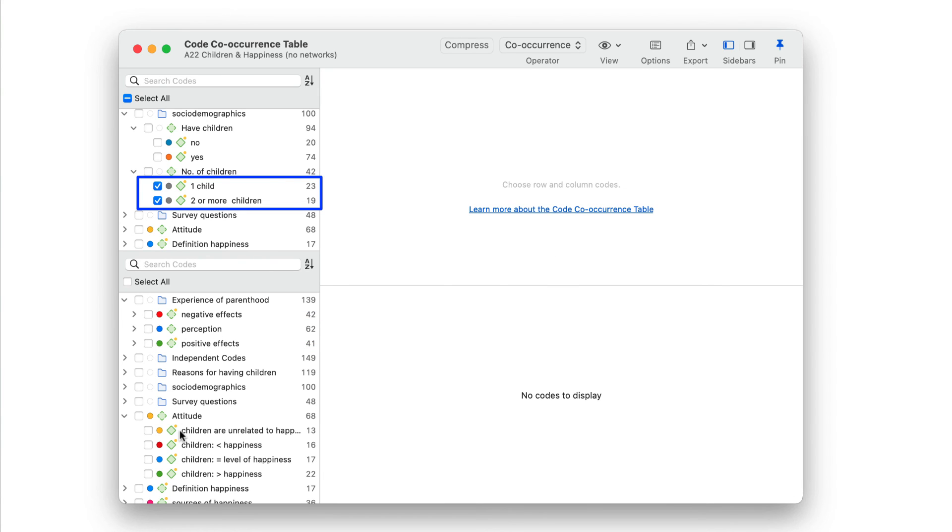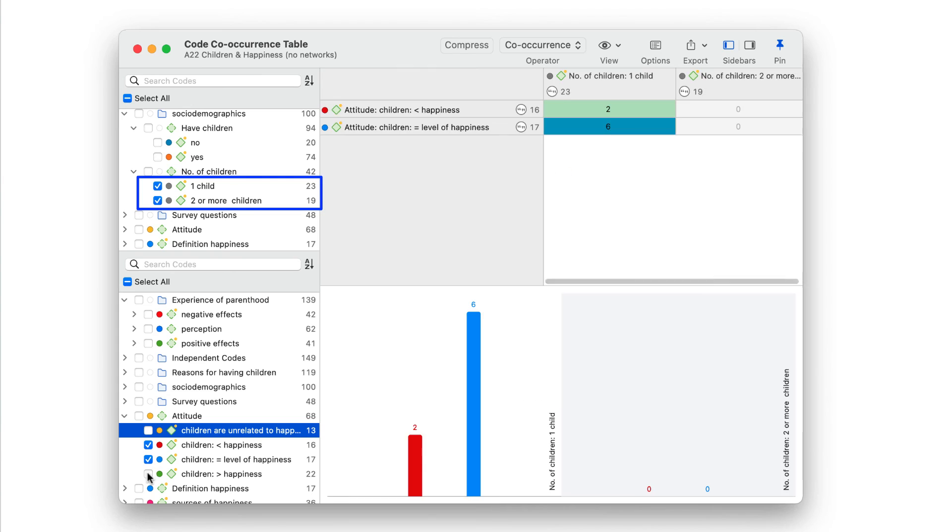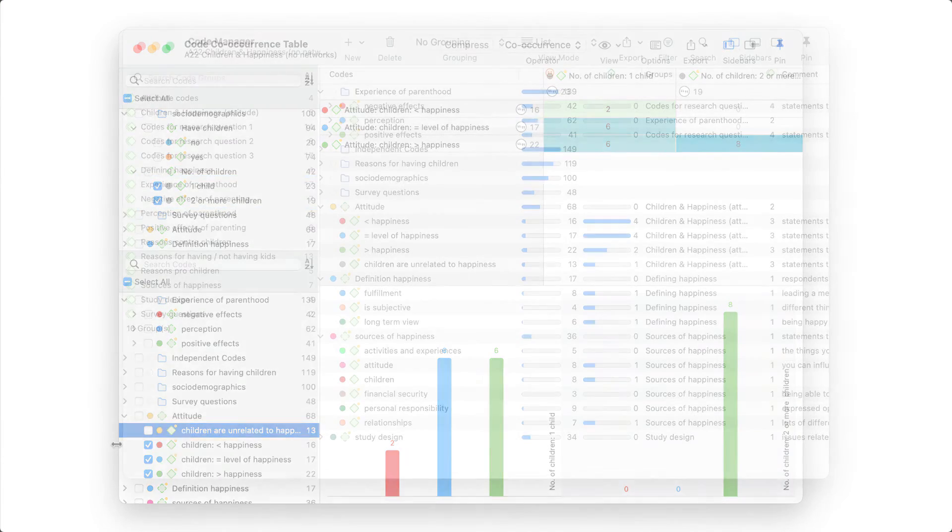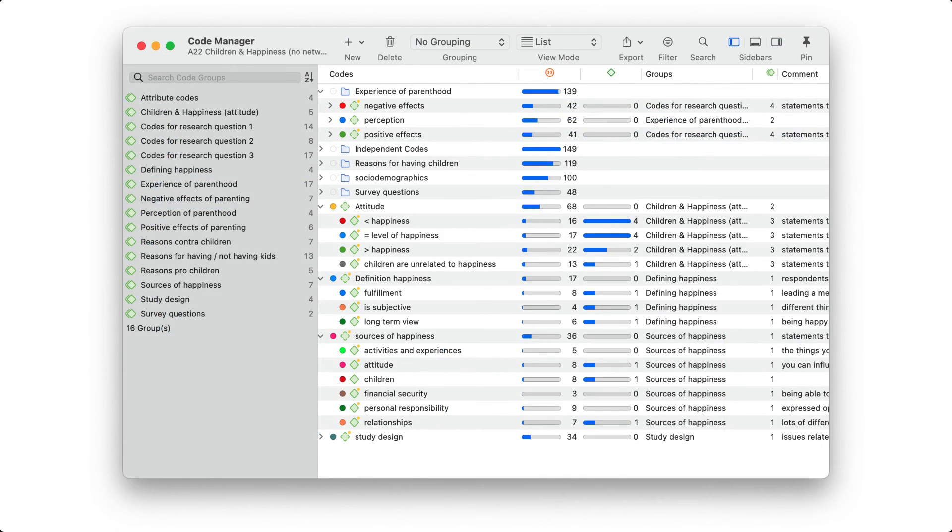Or, relate the number of children to any other category in your code system. A code system such as this one is easy to handle and gives you the most flexibility in querying your data.